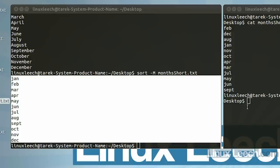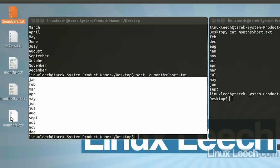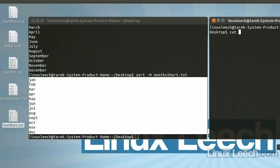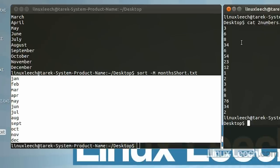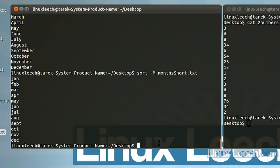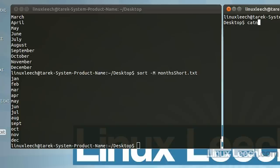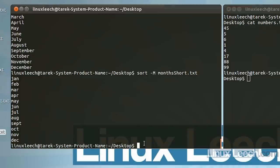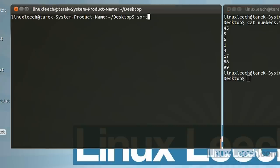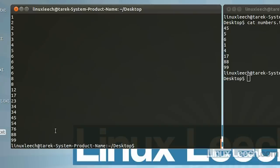You can also give sort multiple files. Using two_numbers.txt and the original numbers.txt file together, since they contain numbers we need the -n option. So sort -n numbers.txt two_numbers.txt — sort has combined those two files and sorted all of the numbers in ascending order.